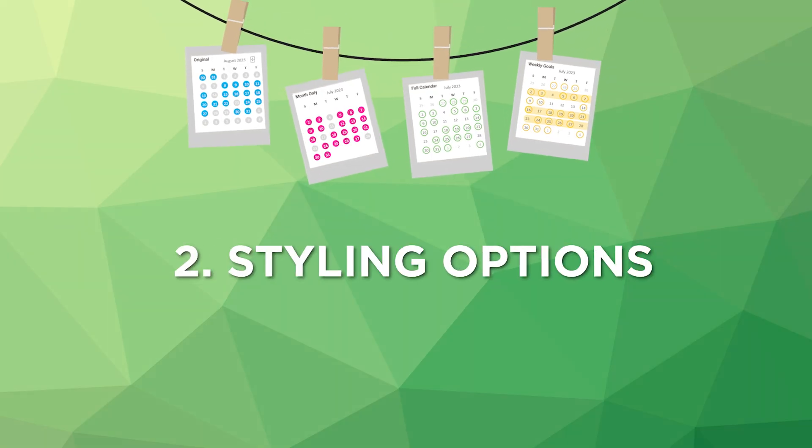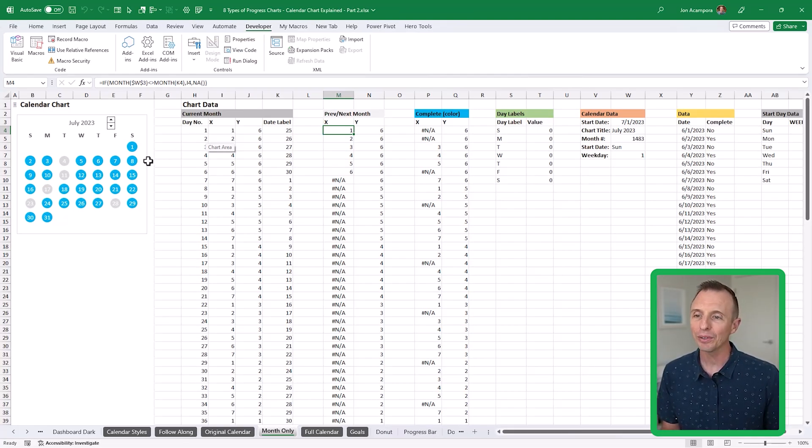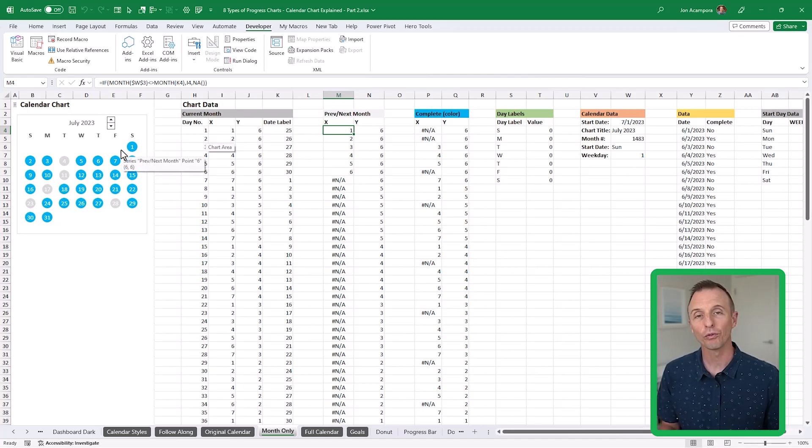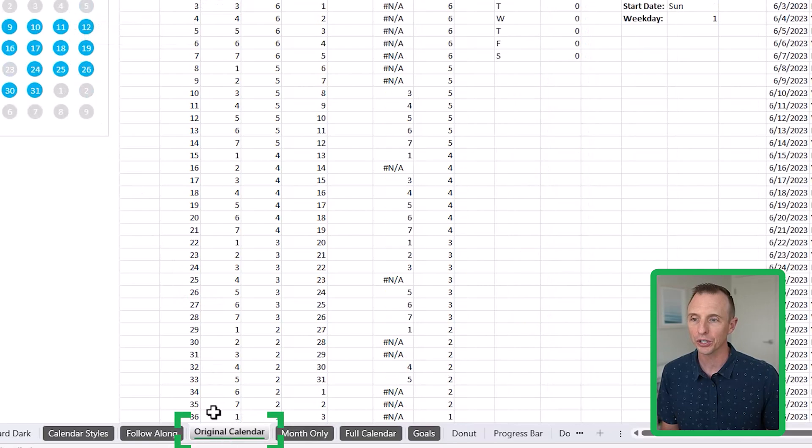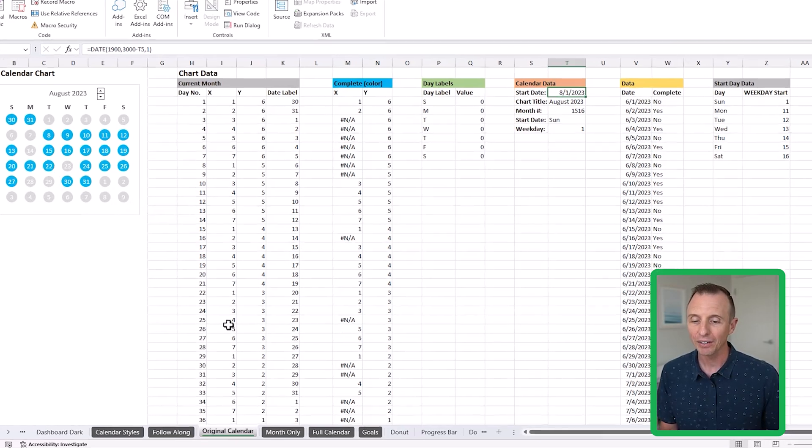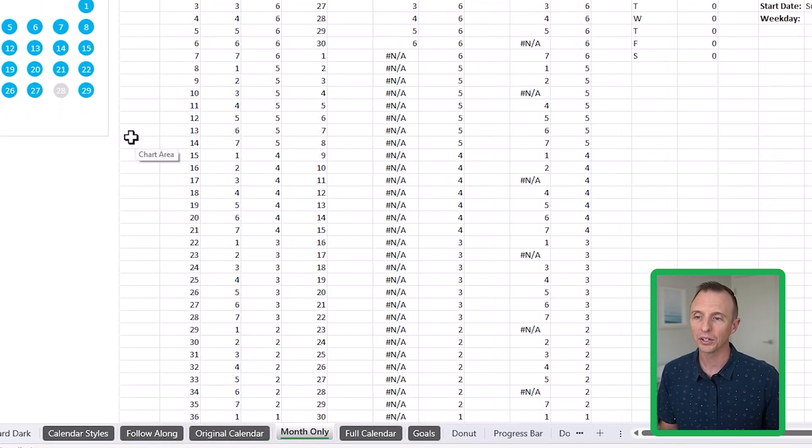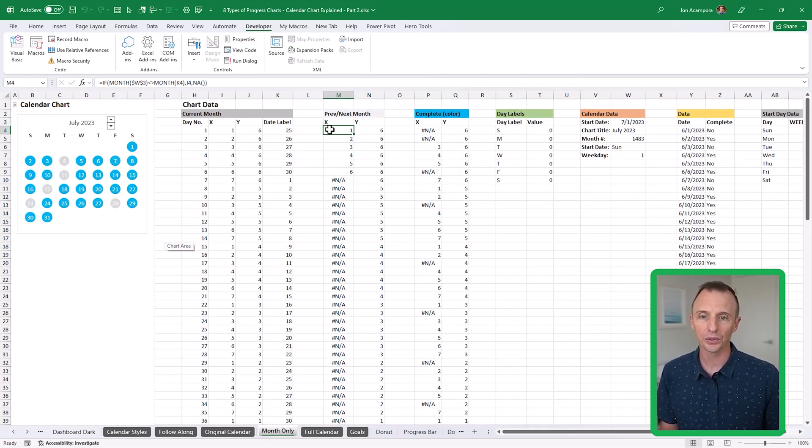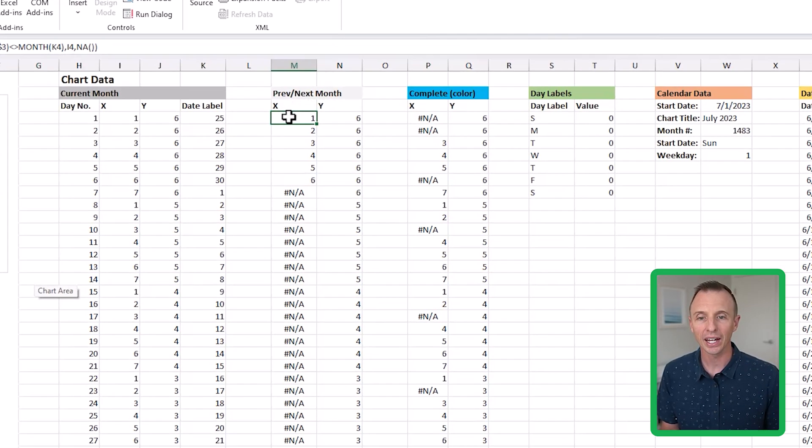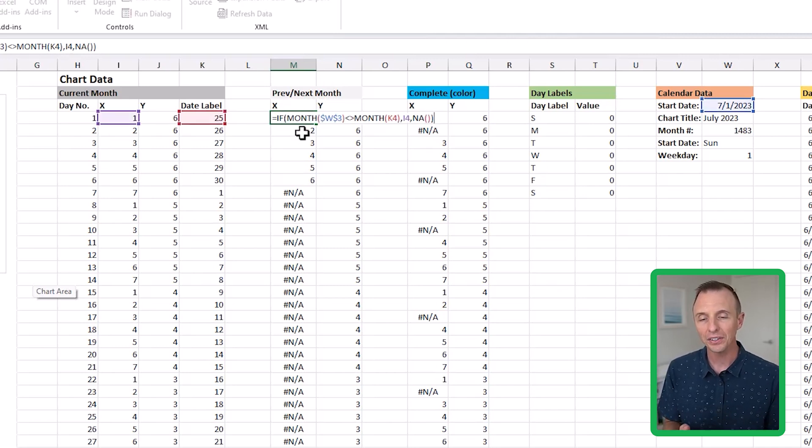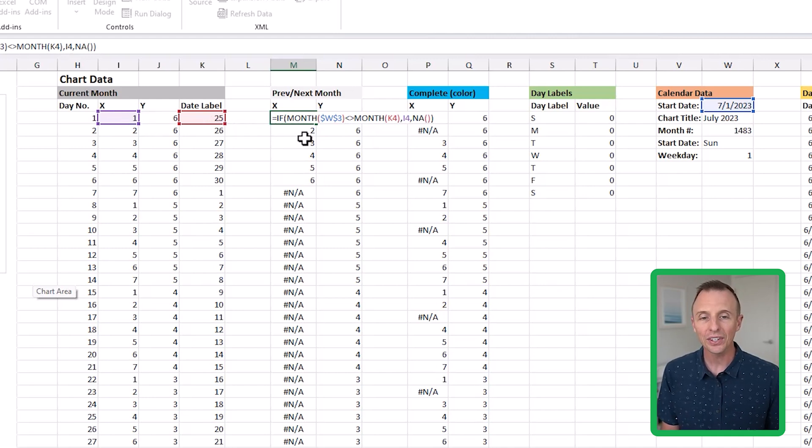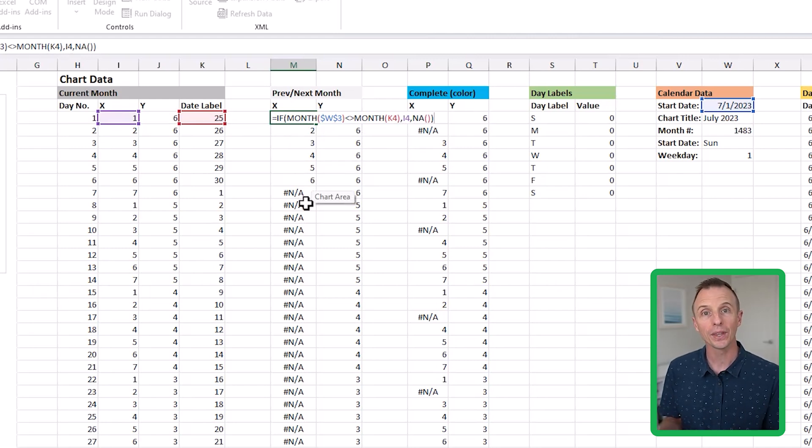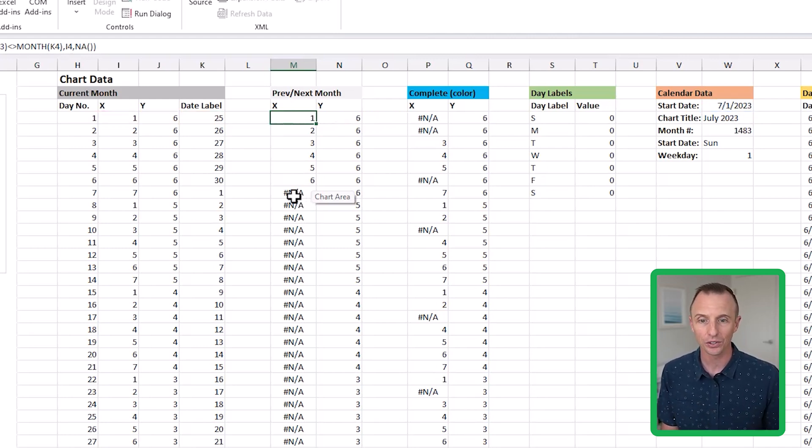Next, we'll take a look at a few different styling options for the calendar chart. On the month only tab here, we essentially have a very similar chart. However, it only has the days displayed for the current month. As you notice in the previous one, if we go back to the original calendar chart here, even for the previous month and the next month, we have dates in the chart itself. If you didn't want that and you only want to see the current month, you can use this style. Essentially what I did for this is I added an additional series here for the previous and next month. Here's the XY data, and this uses a formula. What it's doing is essentially saying if the date in this row is not in the current month, then we're going to display the x value from our current month column. If it is in the current month, we're just going to display the NA error. That NA error is going to not plot that data point on the chart. It's essentially going to leave it blank. We can use that to our advantage.